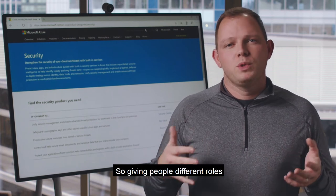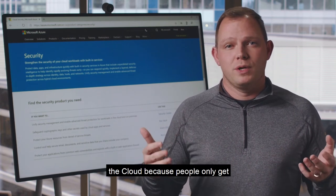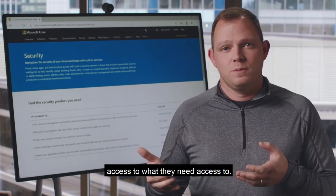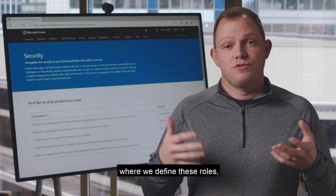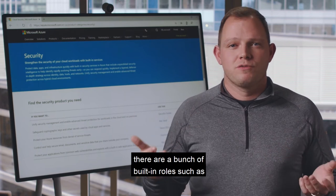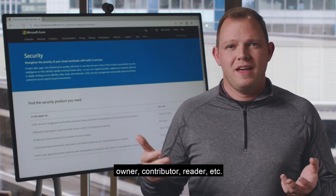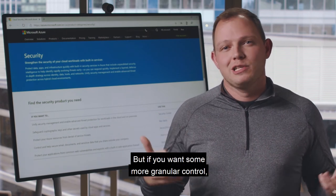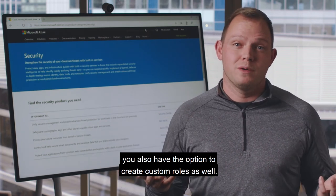Giving people different roles gives you a much better security posture in the cloud, because people only get access to what they need access to. In Azure Active Directory, where we define these roles, there are a bunch of built-in roles such as owner, contributor, reader, etc. This is what most people use, but if you want more granular control, you also have the option to create custom roles as well.